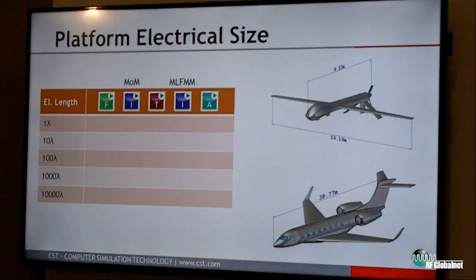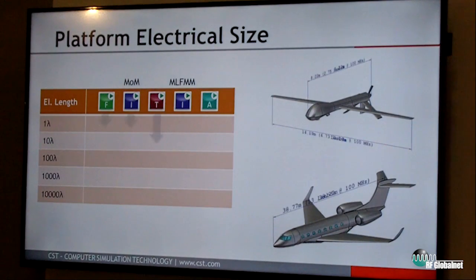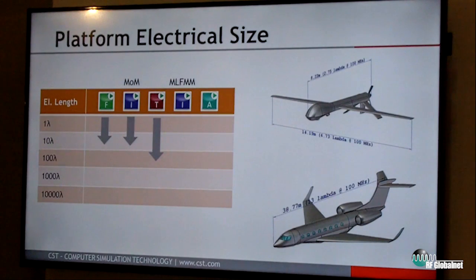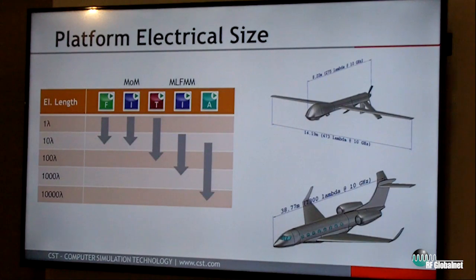The electrical size is of course a very important concept. You see two platforms here — one UAV and one airplane — with geometrical sizes of eight meters and 38 meters respectively. At 100 MHz the electrical size is not that large: 2.7 wavelengths for the drone and 13 wavelengths for the airplane. But at a typical radar frequency around 10 GHz they are suddenly quite large — 275 wavelengths for the drone and 1300 wavelengths for the airplane.